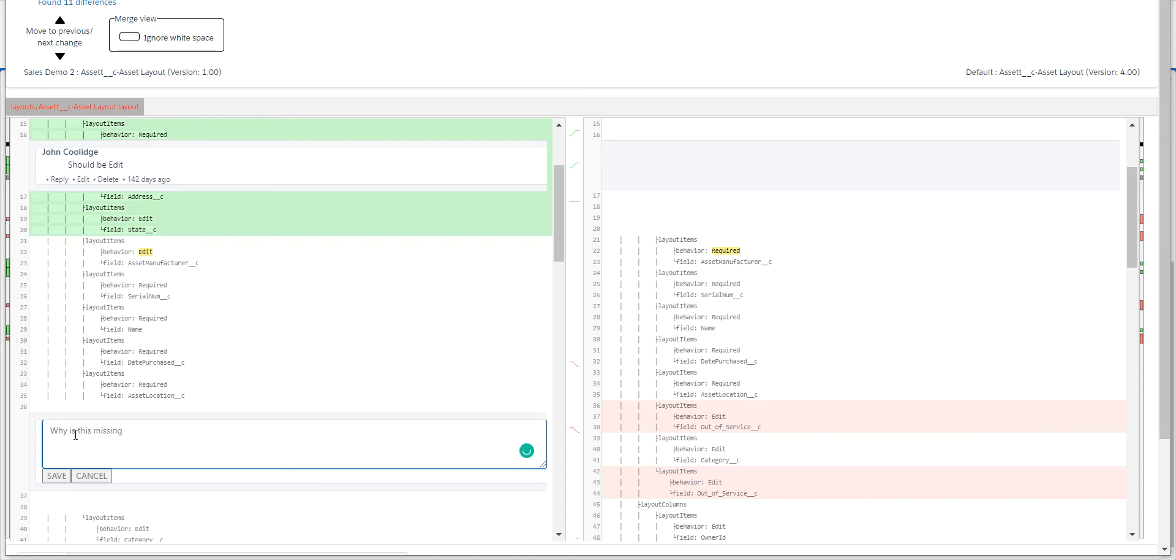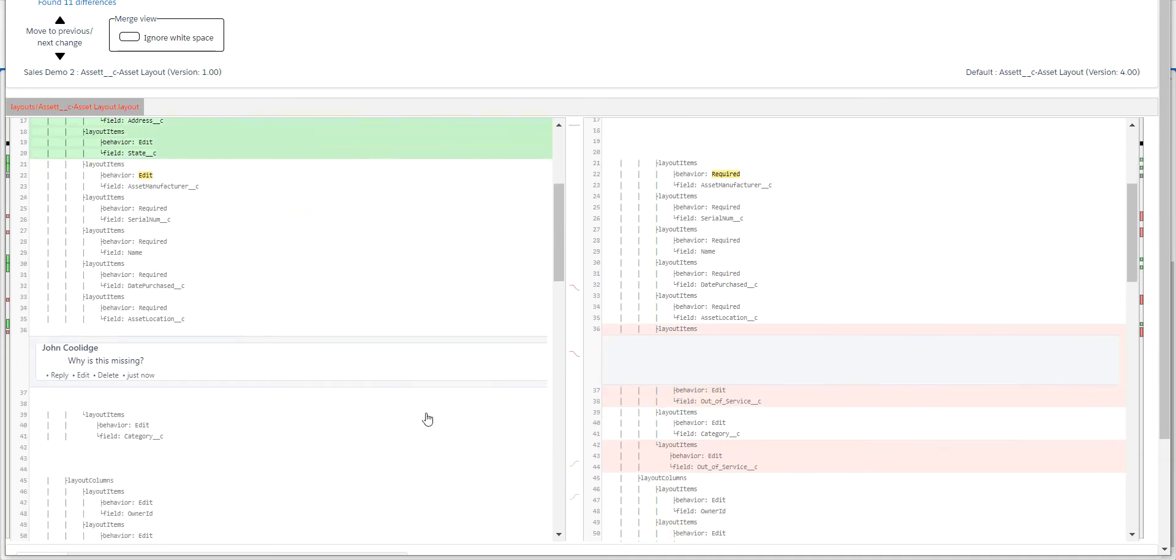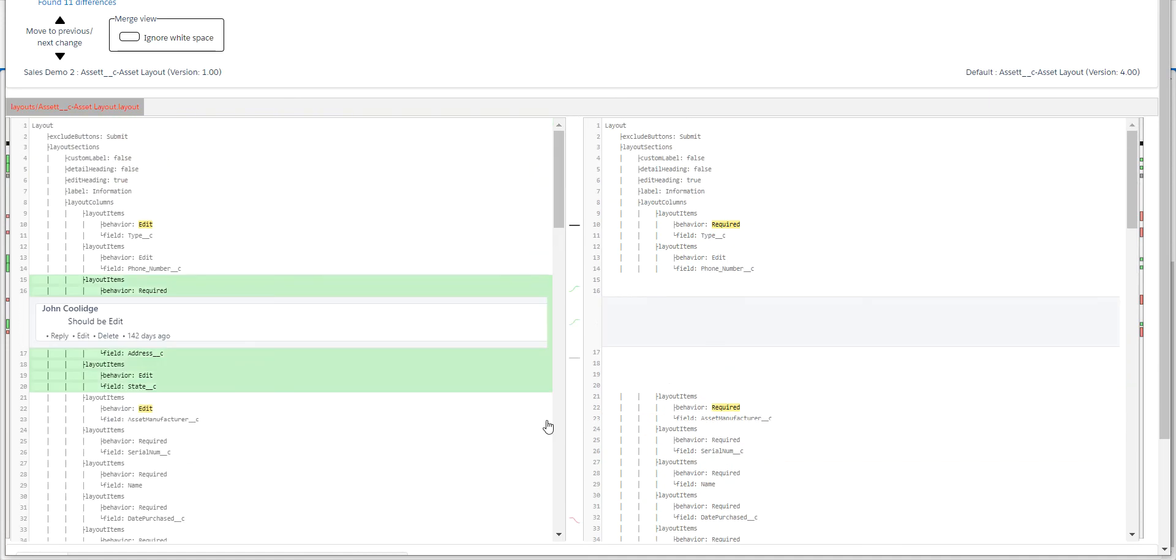It may be it was a hotfix or somebody did this directly in the environment. But again, I can put that comment in here and save it. And now you can see that I have right in here why is this missing. So I would go through and comment on all these different things.